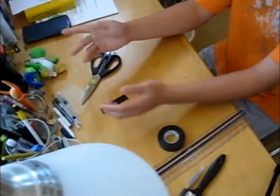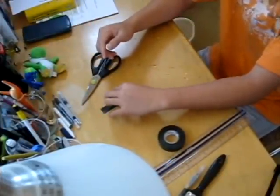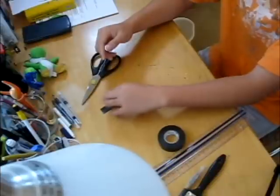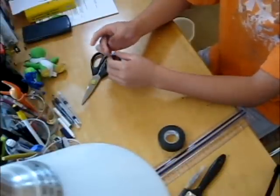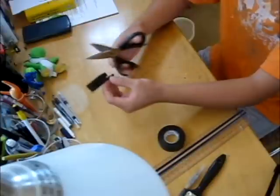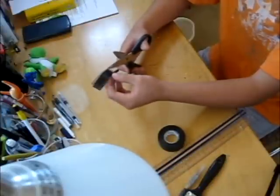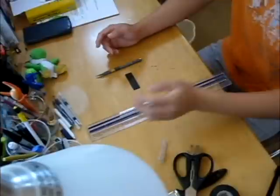Chances are, if this is your first time cutting electrical tape for your mods, it's not going to be the best that you'll ever cut, so don't be discouraged if it doesn't work out the first time.